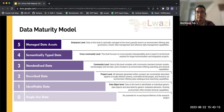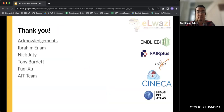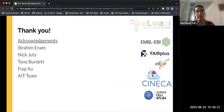Thank you. I'd like to acknowledge some of the people we work with at FAIR+ who developed some of the fantastic tools, key individuals, and the AIT team that I work with.